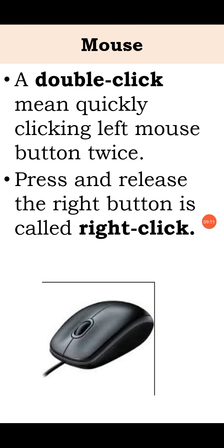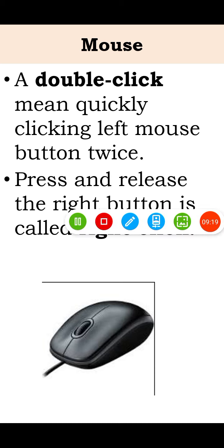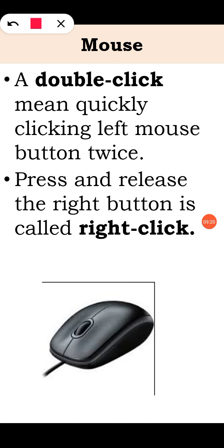Press and release the right button is called right click. This is mouse. See, the mouse has two buttons and one wheel. This is the wheel.